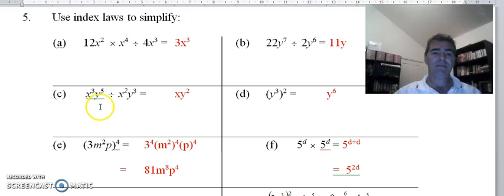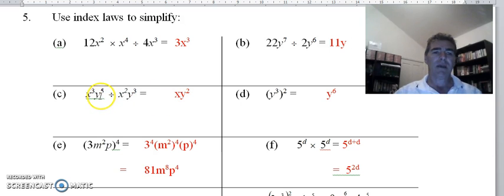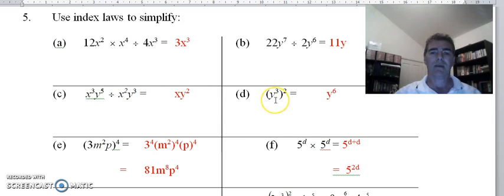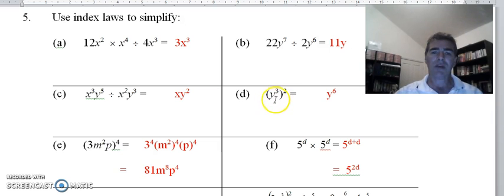For part c: x cubed divided by x squared — subtract the indices, 3 minus 2 is 1 and we don't need to write it. y to the power 5 divided by y to the power 3 — subtract the indices and we get y squared. With part d, this is a power of a power. Our shortcut is to multiply the indices: 3 times 2 gives us y to the power 6.